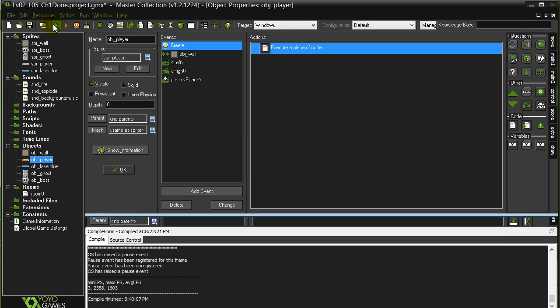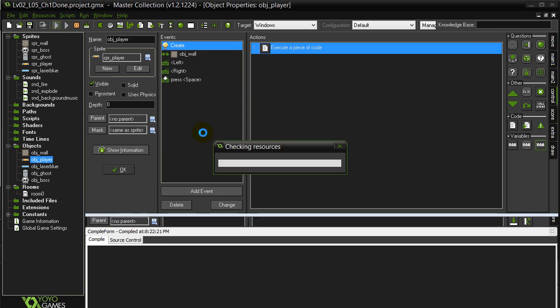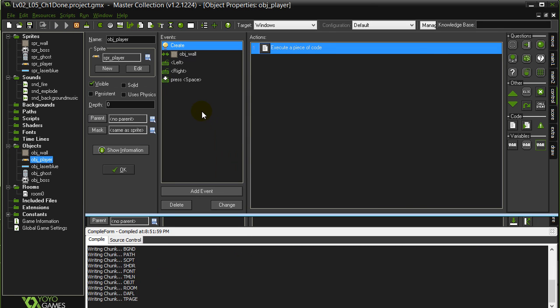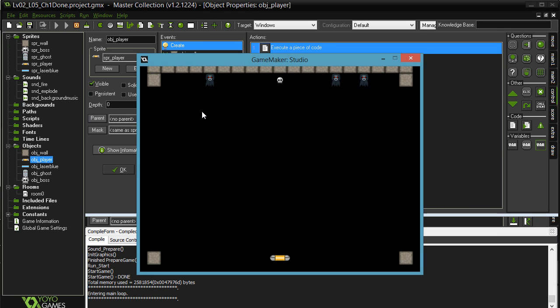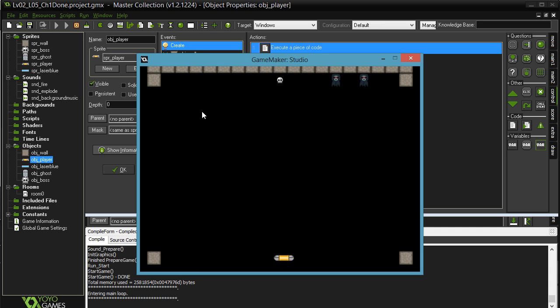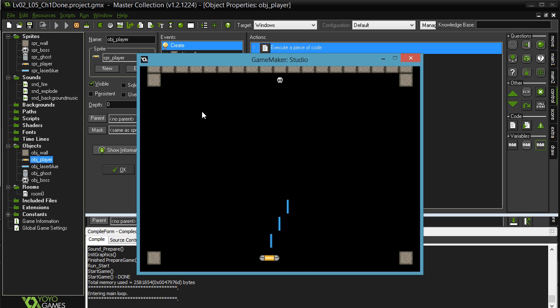We'll save, we'll test, and hopefully we have all those sounds working and we got a great little game here. Alright, sounds are on.